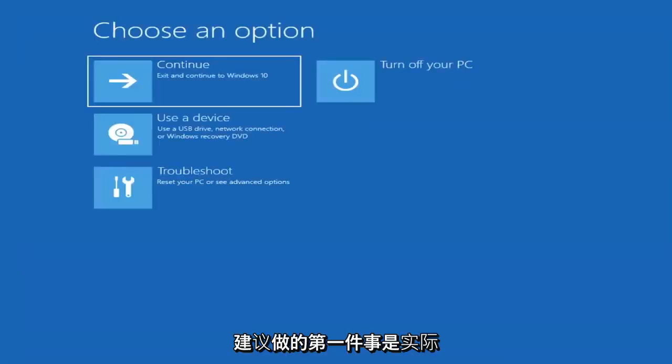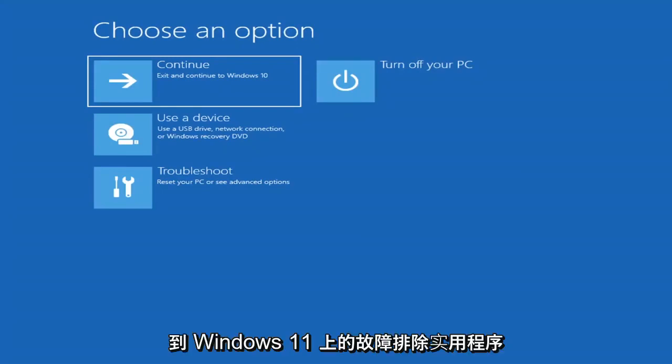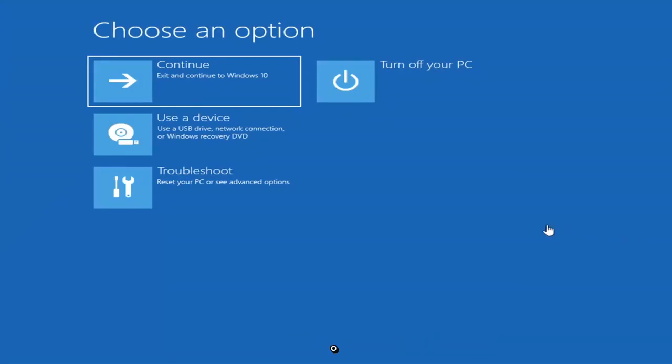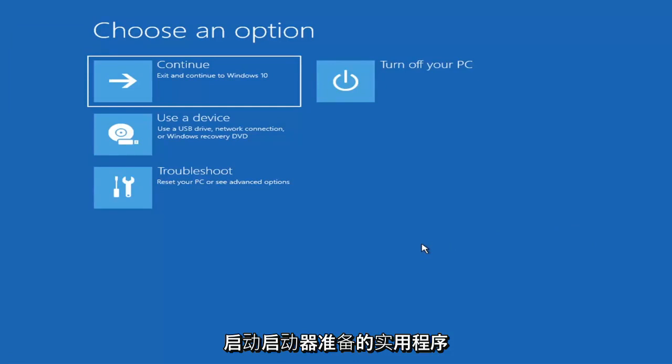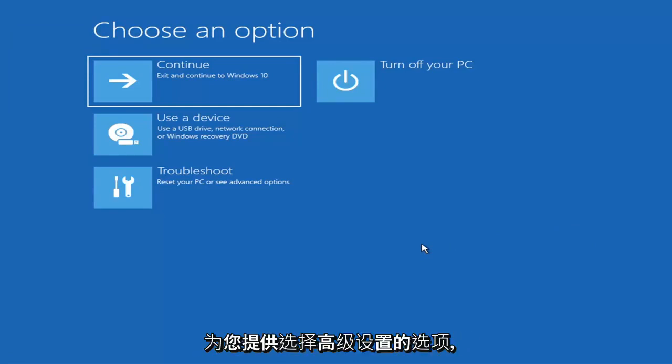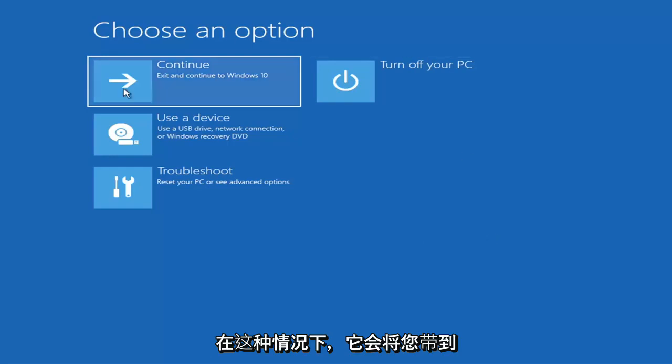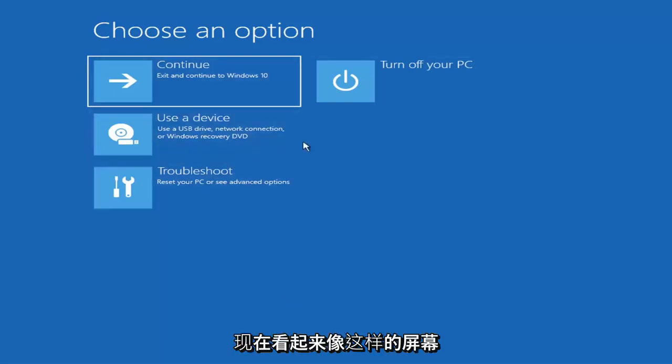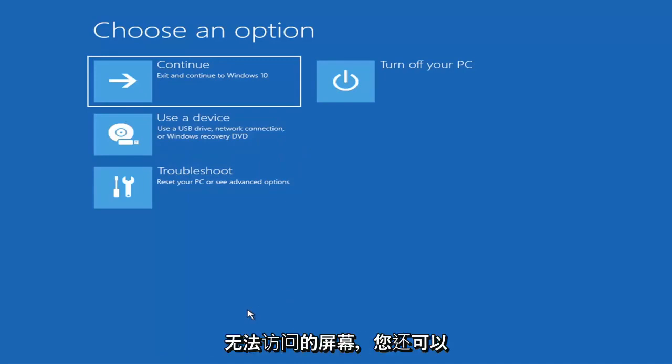So first thing I'd recommend doing would be to actually go ahead and boot to the troubleshooting utility on Windows 11. So if you do a hard power off three times in a row, Windows should automatically attempt to launch the startup repair utility. And if it doesn't find anything it will give you the option to select advanced settings, in which case it will take you to a screen that looks like this.